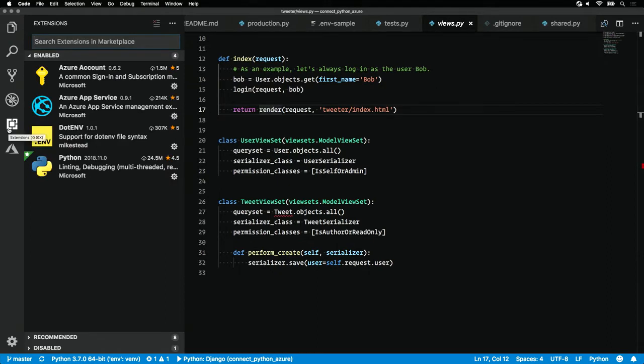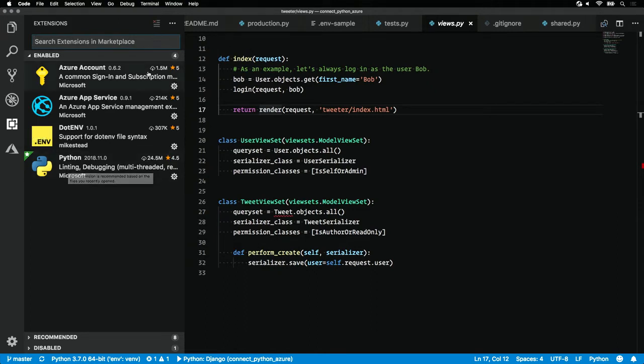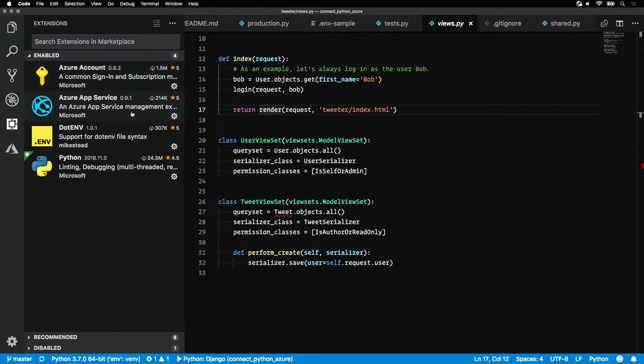In order to kick this off, you'll need to install a handful of them. The Python extension, of course, along with Azure account to sign into your Azure account, and Azure App Service to do the deployment.